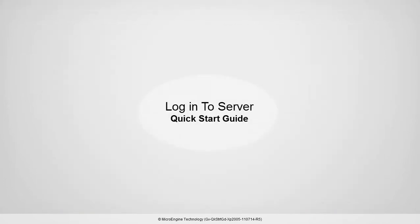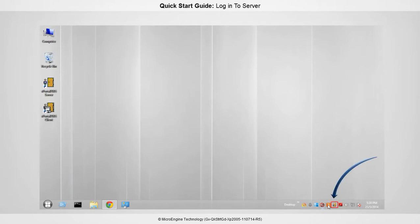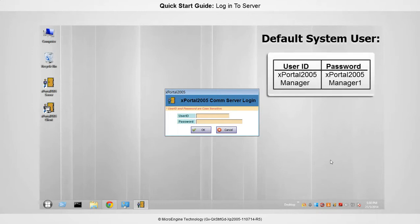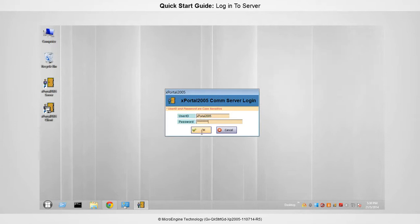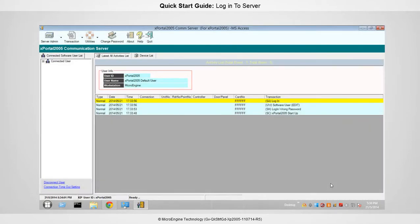In this step, you are going to login to the X-Portal 2005 server. Go to the system tray and find the X-Portal 2005 icon. Right-click on the icon and select Server. There are two default system users. Please enter your user ID and password, then click OK. You have successfully logged in to the server.